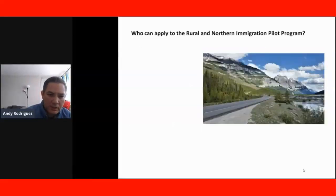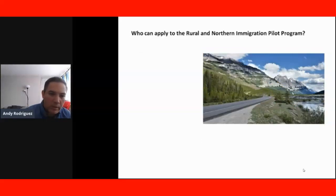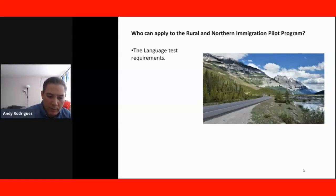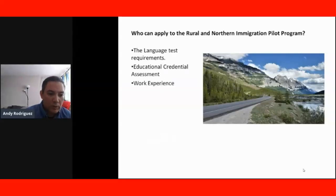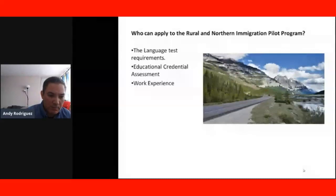A section will focus on how to apply for the Rural and Northern Immigration Pilot Program. We will talk about the language test requirements for the program, educational credential assessment and how to do it, and your work experience — specifically how to prove your work experience for the program.